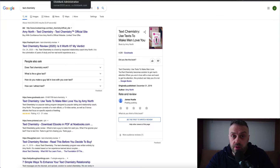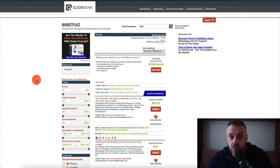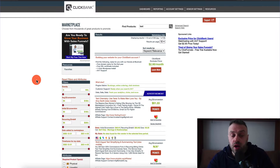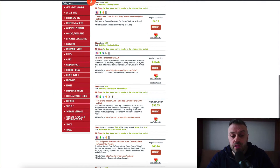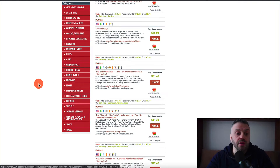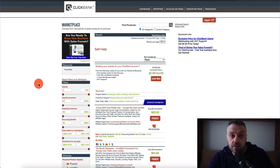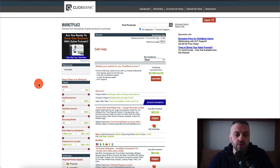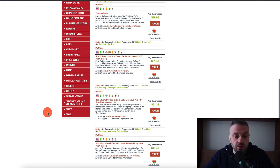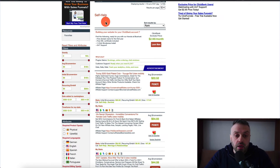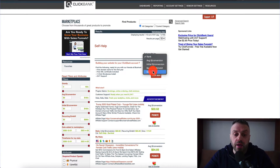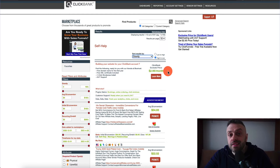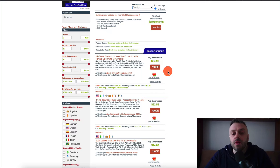The next important thing you want to think about is what kind of product you want to promote, because not all products are going to be useful for what we're trying to do. First you want to pick a niche. Let's say we're looking at self-help. Self-help is about building confidence, feeling more confident, dating, relationships — anything having to do with your own personal growth is considered self-help. Once I go into self-help, I want to search by gravity in descending order to see where the action is.